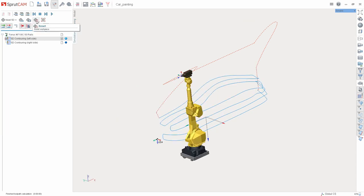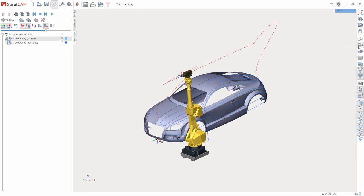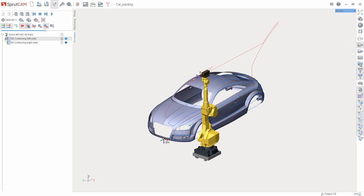Reset the workpiece, turn on the visibility of the part, and set the result.